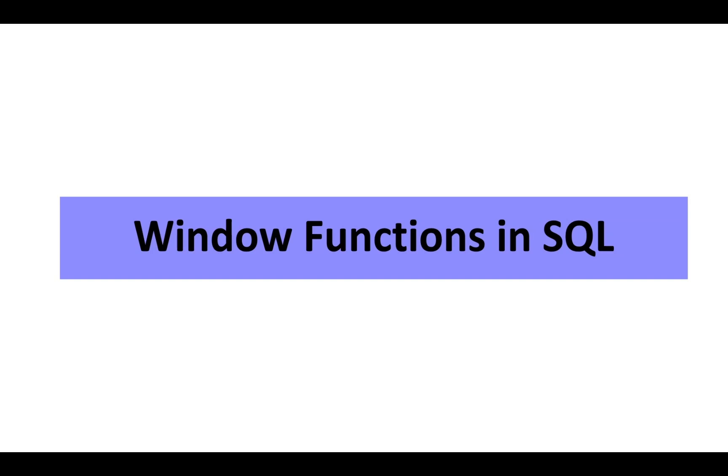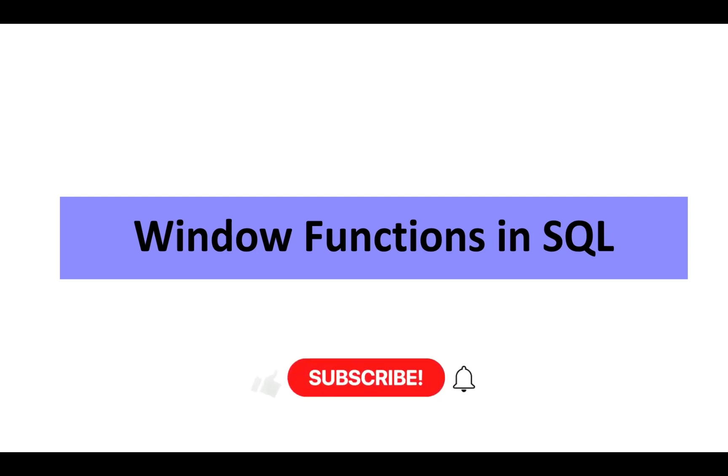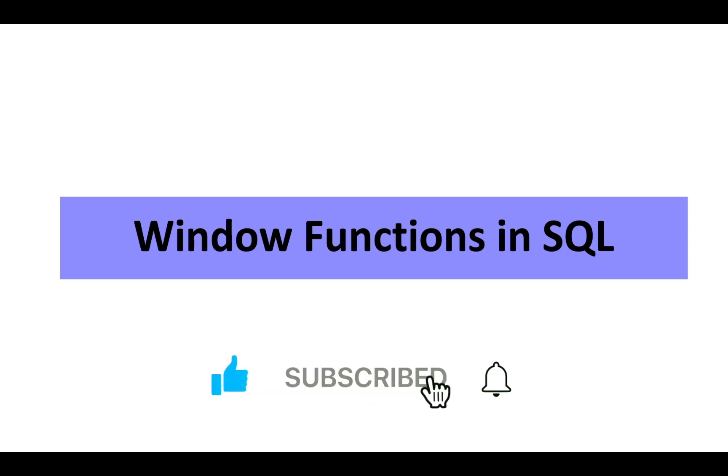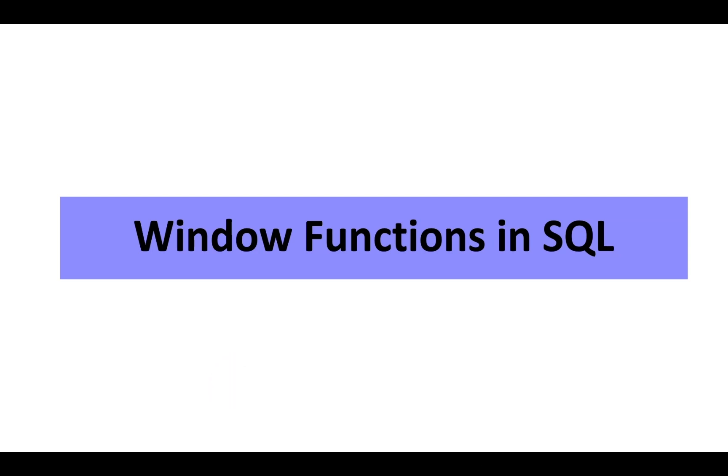Hello friends, today we are diving into one of the most important and frequently asked SQL topics in interviews: window functions. These functions are not only essential for analytics and reporting, but are also a common focus in technical interviews. So if you are preparing for a SQL interview or just want to level up your SQL skill, this video can be very helpful to you.